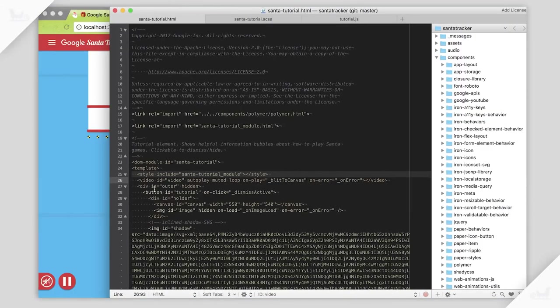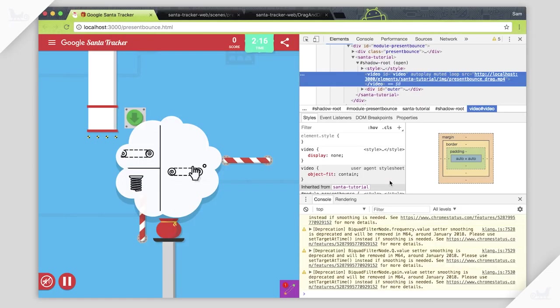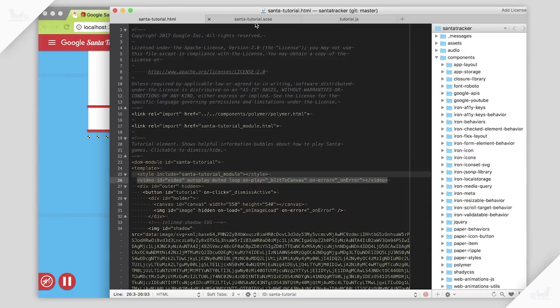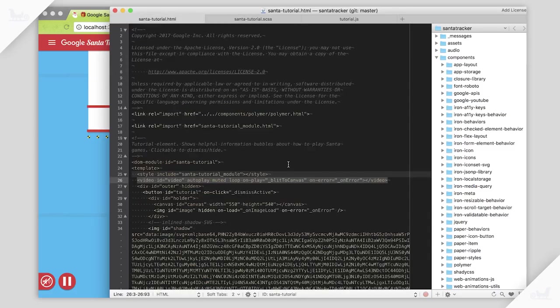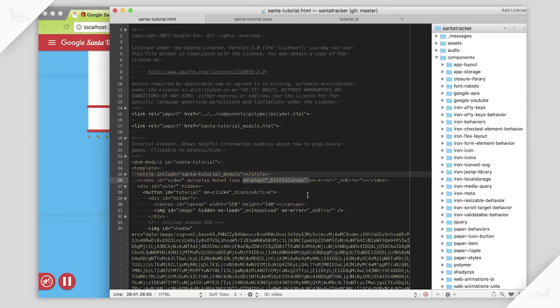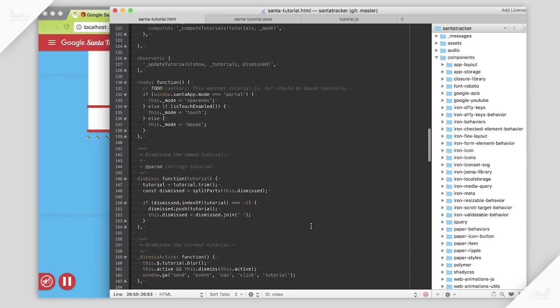The video isn't transparent, so how do we add this cloud effect around the edges? If we look at our source code, we can see that we've actually got a video element inside our Santa tutorial element, which is a thing that manages these clouds you see on the page. This video tag is actually not displayed — if you look at our CSS, you can see that it's actually display none. The user never sees the video as it is. We have an onPlay handler — this is the Polymer syntax for adding an event listener in code.